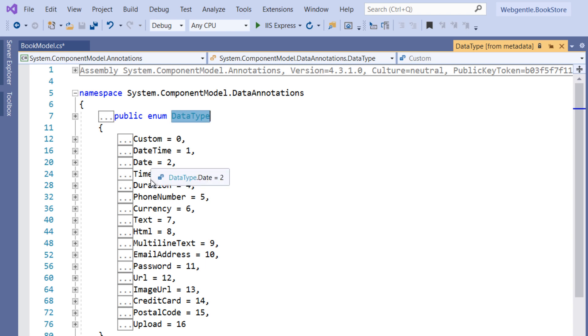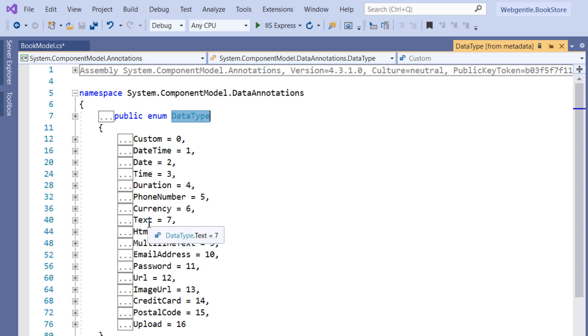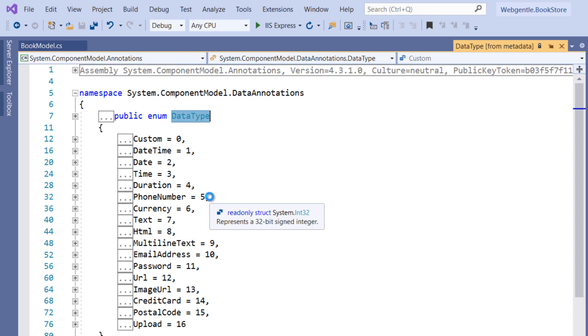The DataType is an enum and there are a large number of types available: DateTime, Date, Time, Duration, PhoneNumber, Currency, Text, Html, and many more. Let's try using these types in our form.